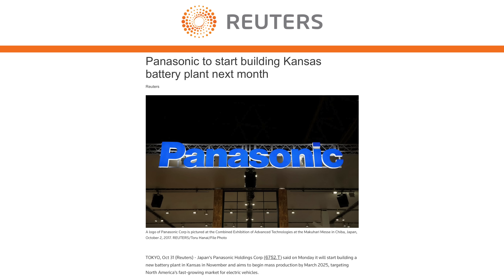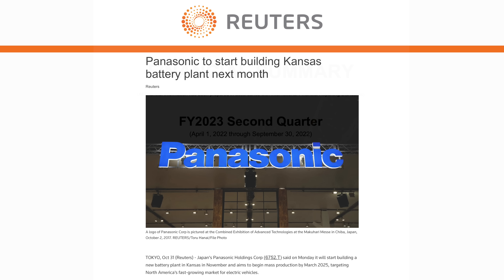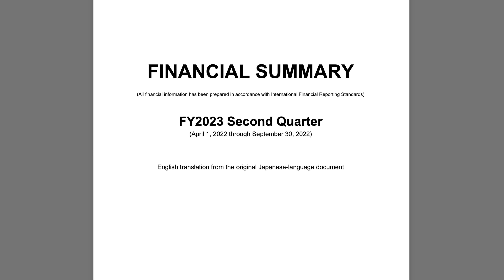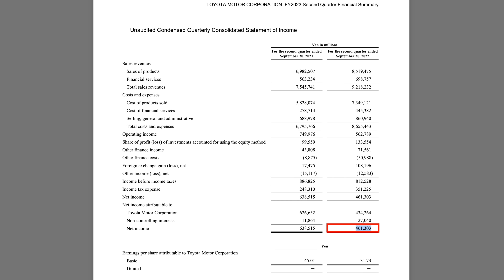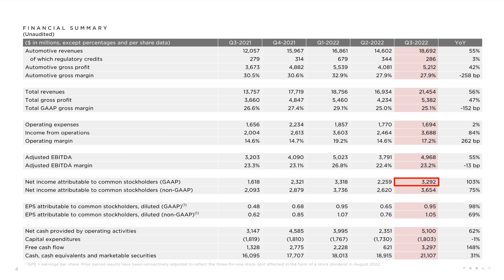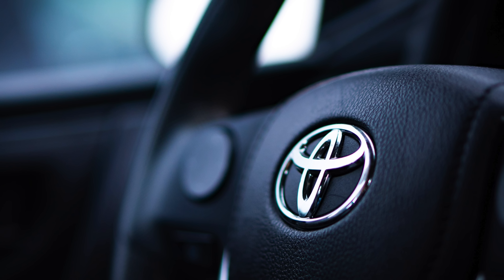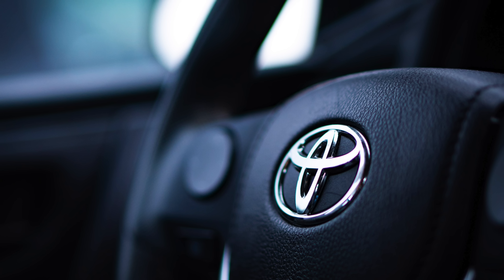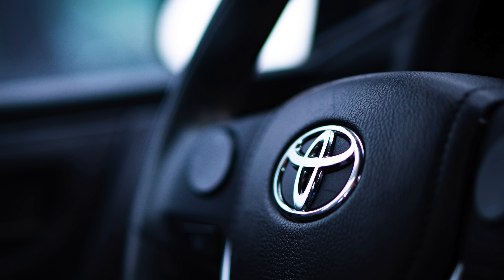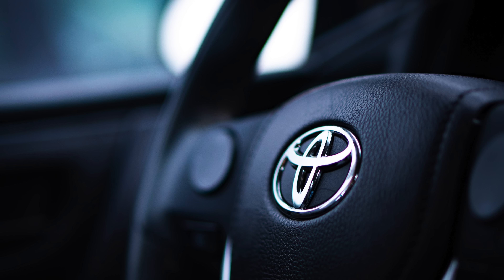Panasonic announced they are going to start building their new battery plant in Kansas this month, aiming to begin mass production by March 2025. Toyota reported their fiscal second quarter — end of September quarter — with net income of 461,303 million yen, or about 3.1 billion US dollars, which was below Tesla's third quarter GAAP net income of about 3.3 billion dollars. A pretty crazy milestone given the disparity in scale. Toyota's net income was down 28% year over year, earnings per share down 30%, though revenue was up 22%, suggesting foreign exchange headwinds on their cost structure.